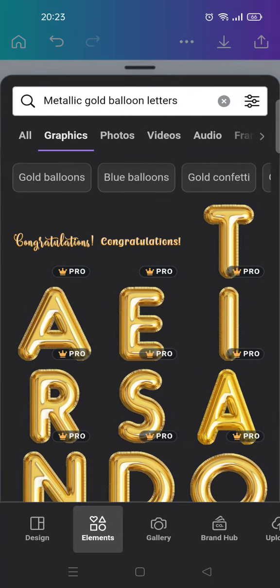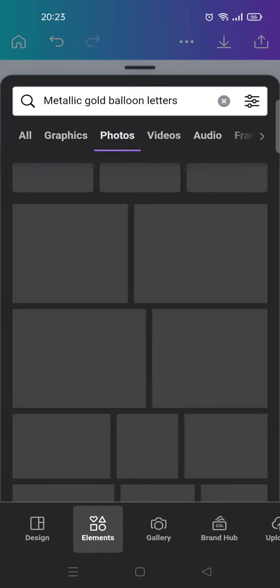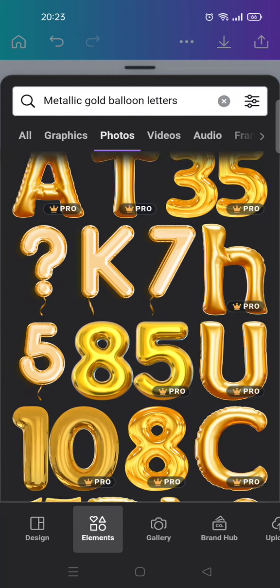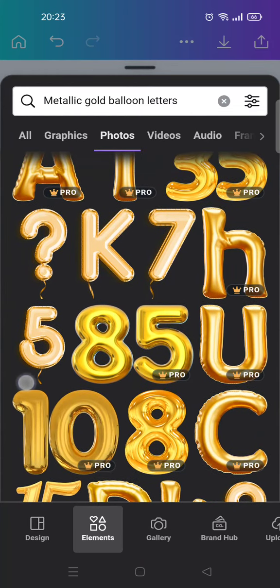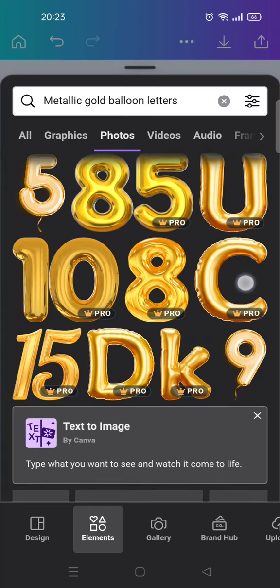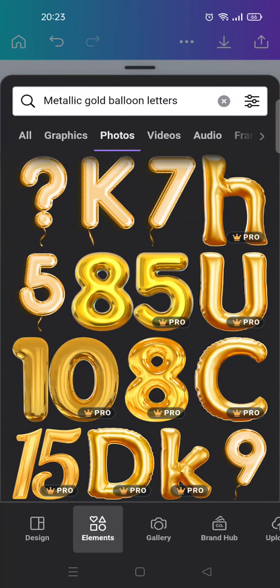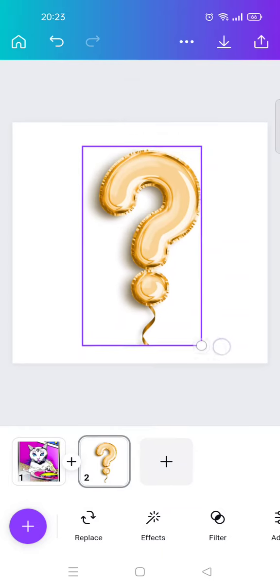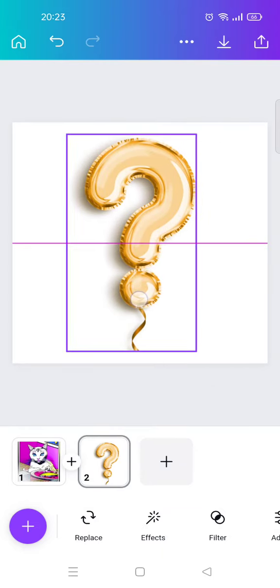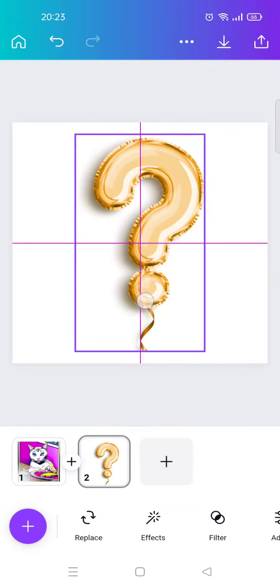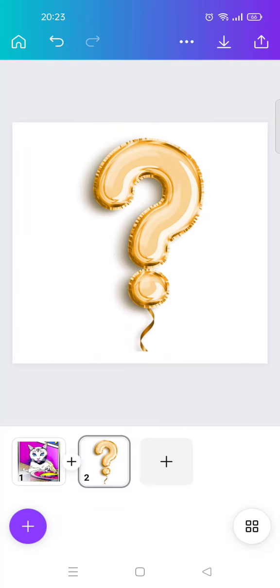If you want to use a free one, here's a tip: you can use the Photos category, because some photos are free. Just select the Photos tab, click on one of them — for example this one — and it will be added to your design like this.